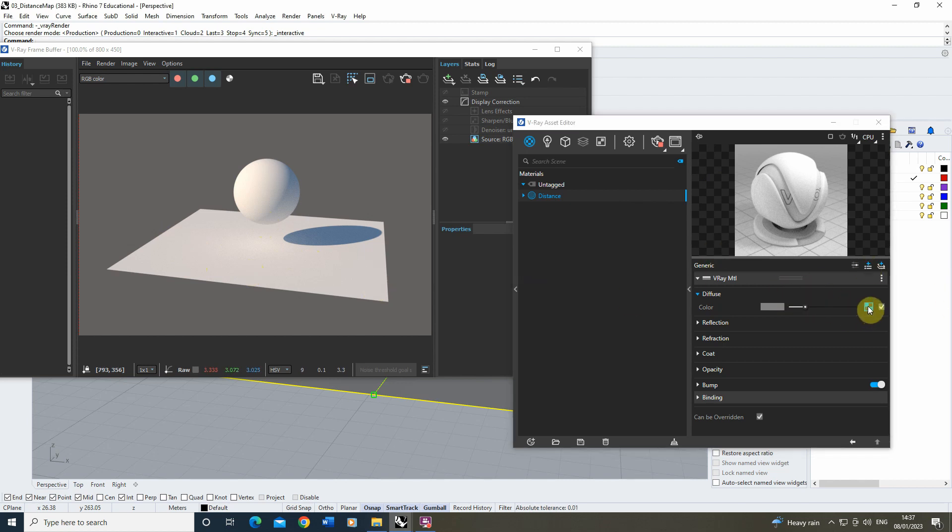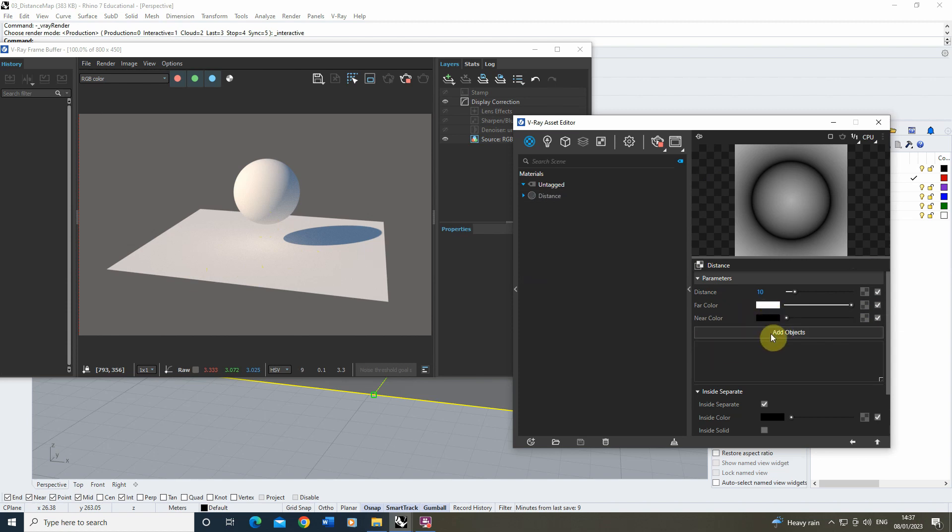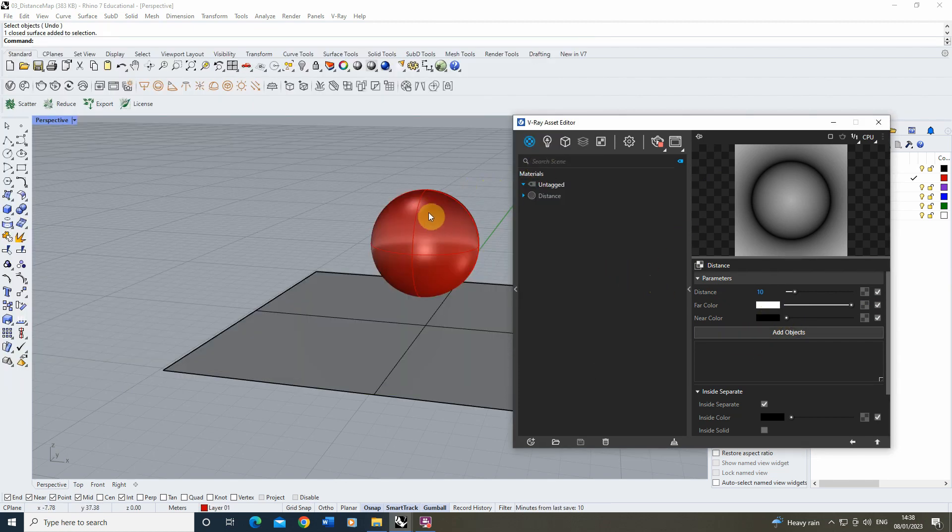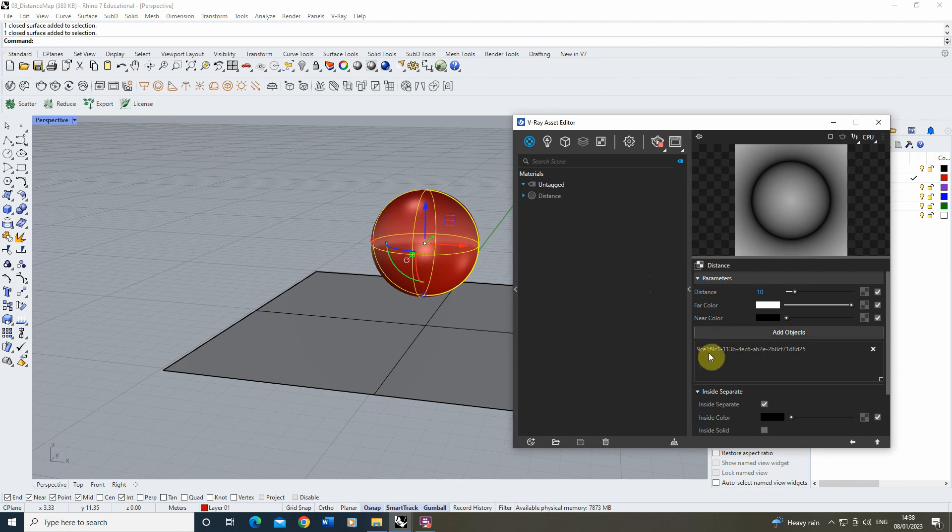Now the reason for that is if we click back on the blue map to go back into the distance map parameters, we currently haven't got any objects with which the distance map is applied to. The way to add this object in is to select our sphere from our scene and click on the add objects setting. That will add that sphere into the list of objects which our distance parameter applies to.